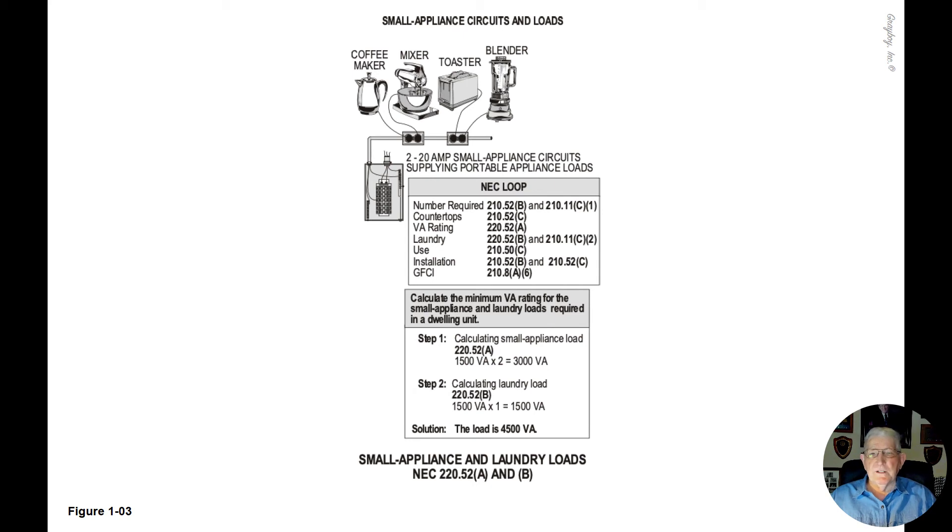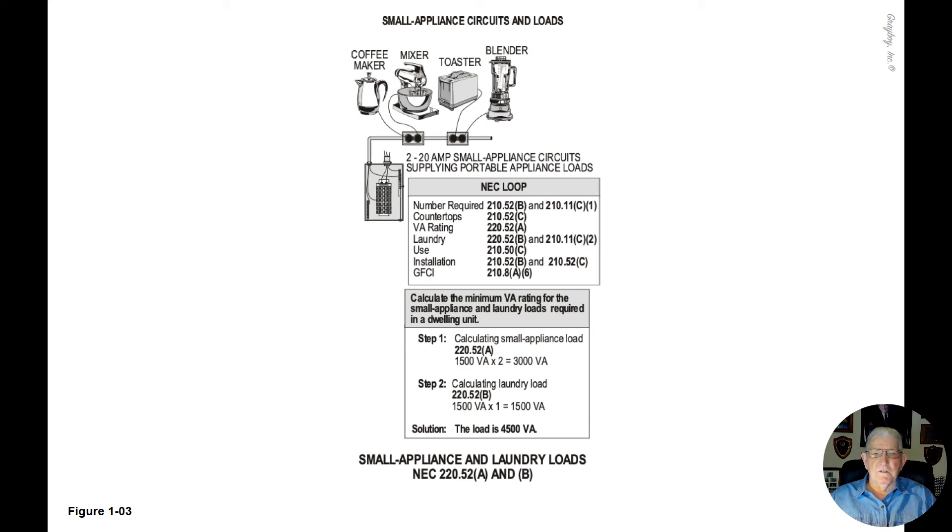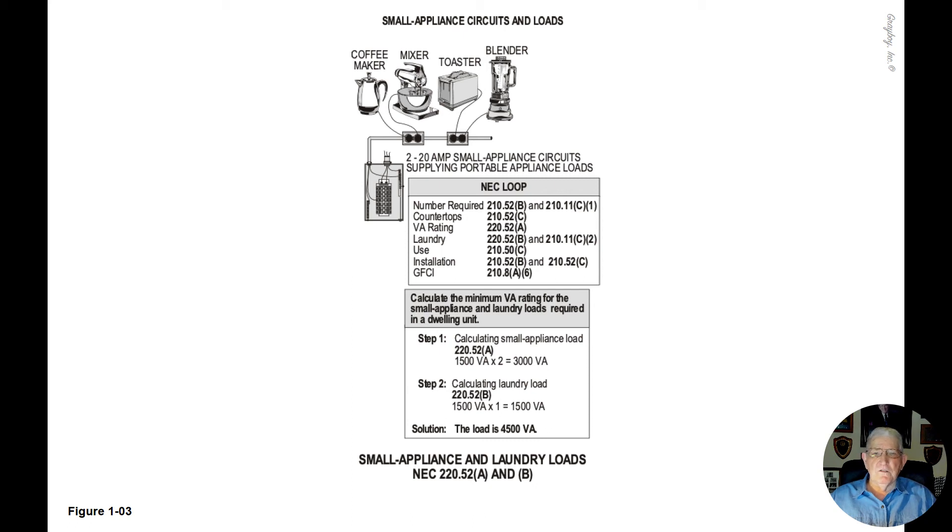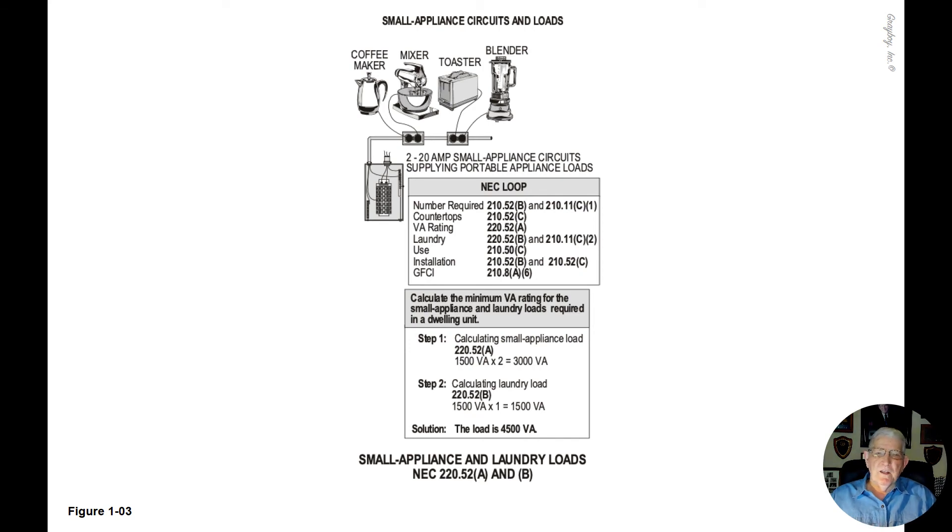The use of these circuits can be found in 210.50C. Installation requirements can be found in 210.52B and 250.52C as in CAR. That kind of deals with your installation rules.